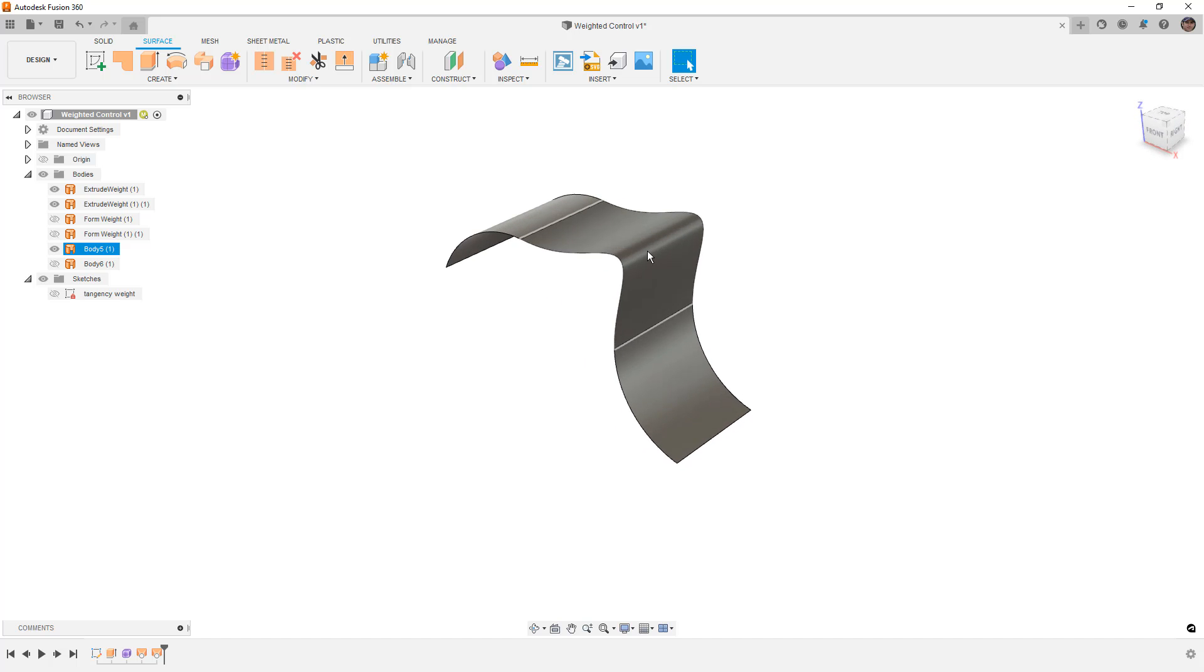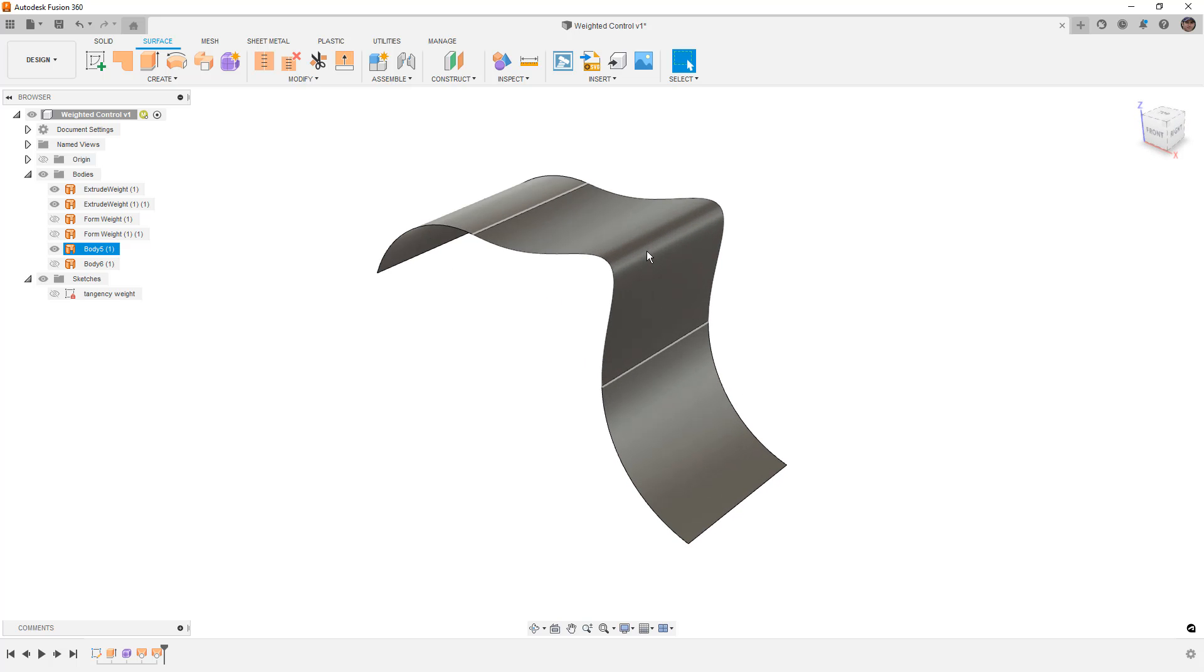The nuance here is that these tangency weights or these influences are going to be more apparent when we're using an open-ended loft, when we're using just a start and an end profile with no guide rails.